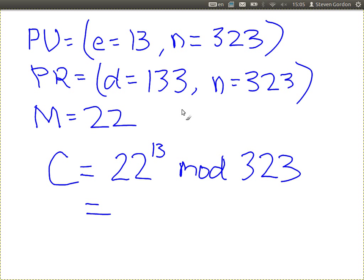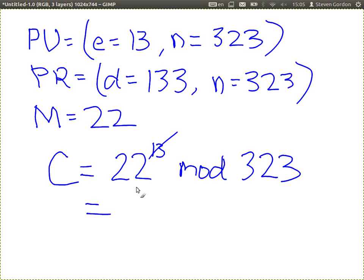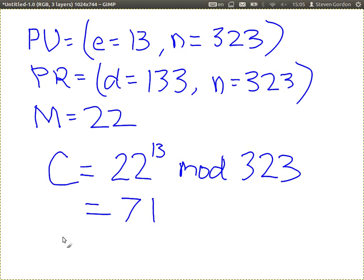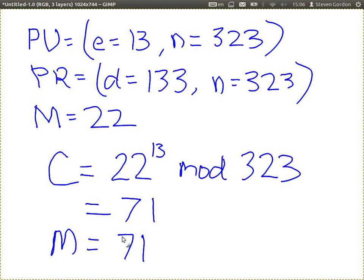71 — so that's the ciphertext. That's what you would send me. What do I do when I receive 71? I receive this message 71 from you. I want to get the original message back. I decrypt using the same equation but different values — I take the ciphertext 71 and now I use the other key in the pair. You use the public key; I use the corresponding private key, which is the value of D. So 71 to the power of 133 and the same value N.